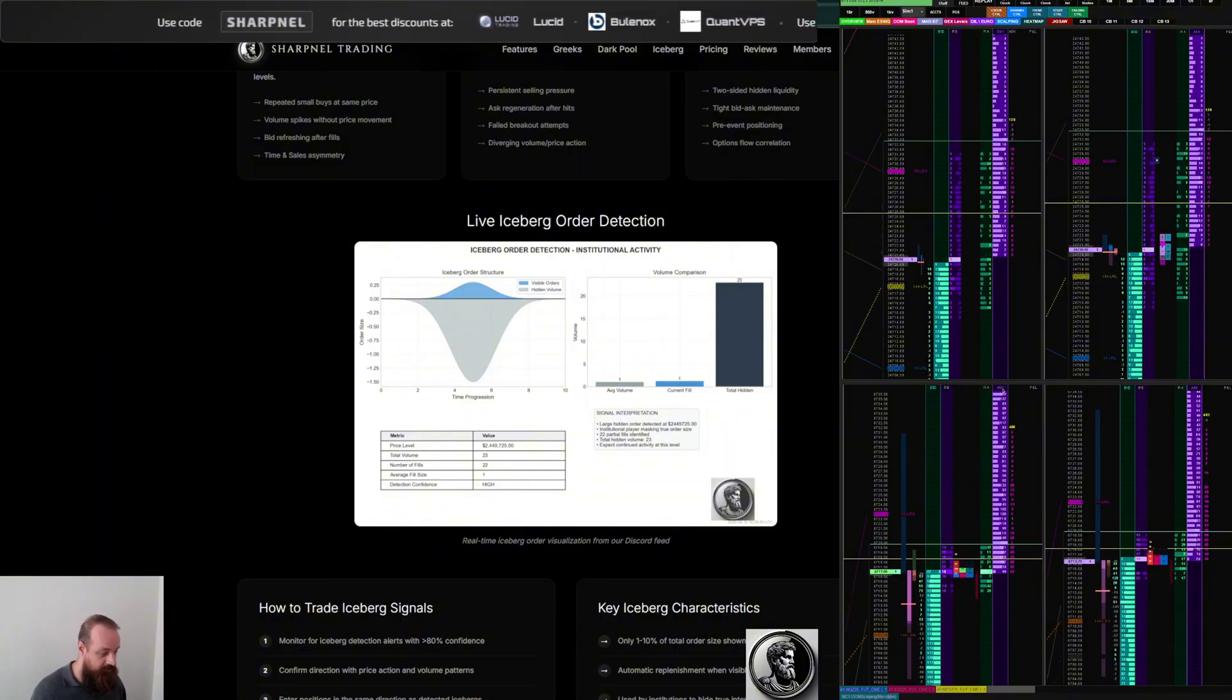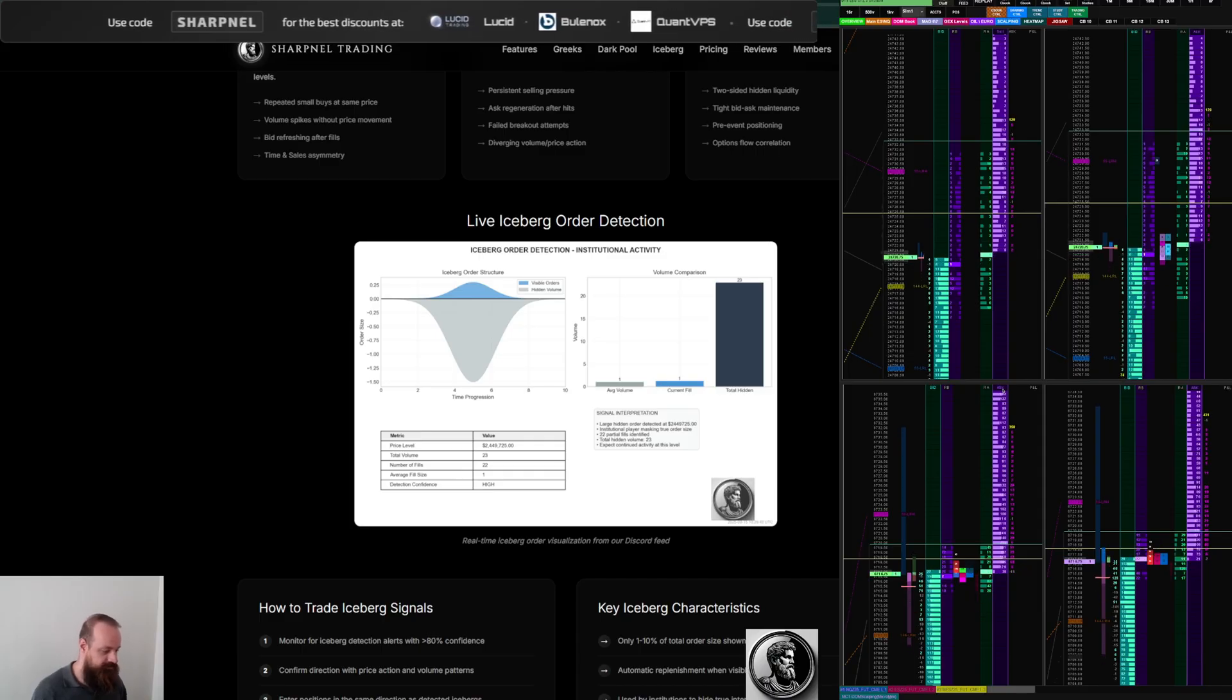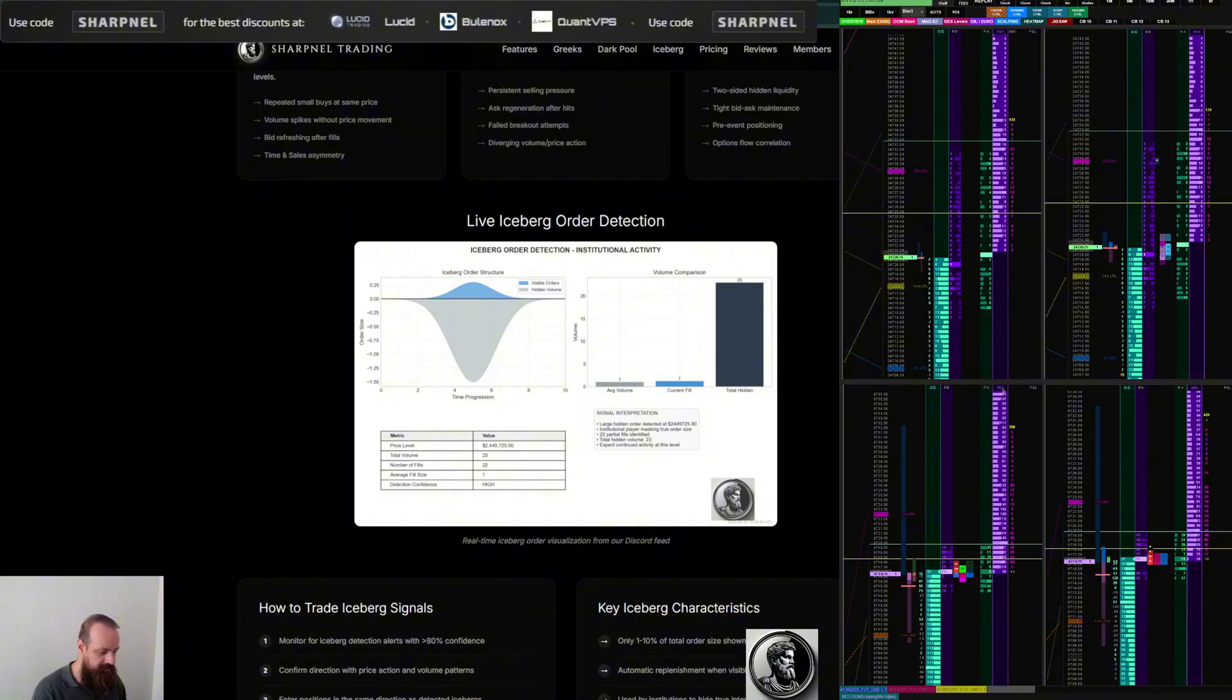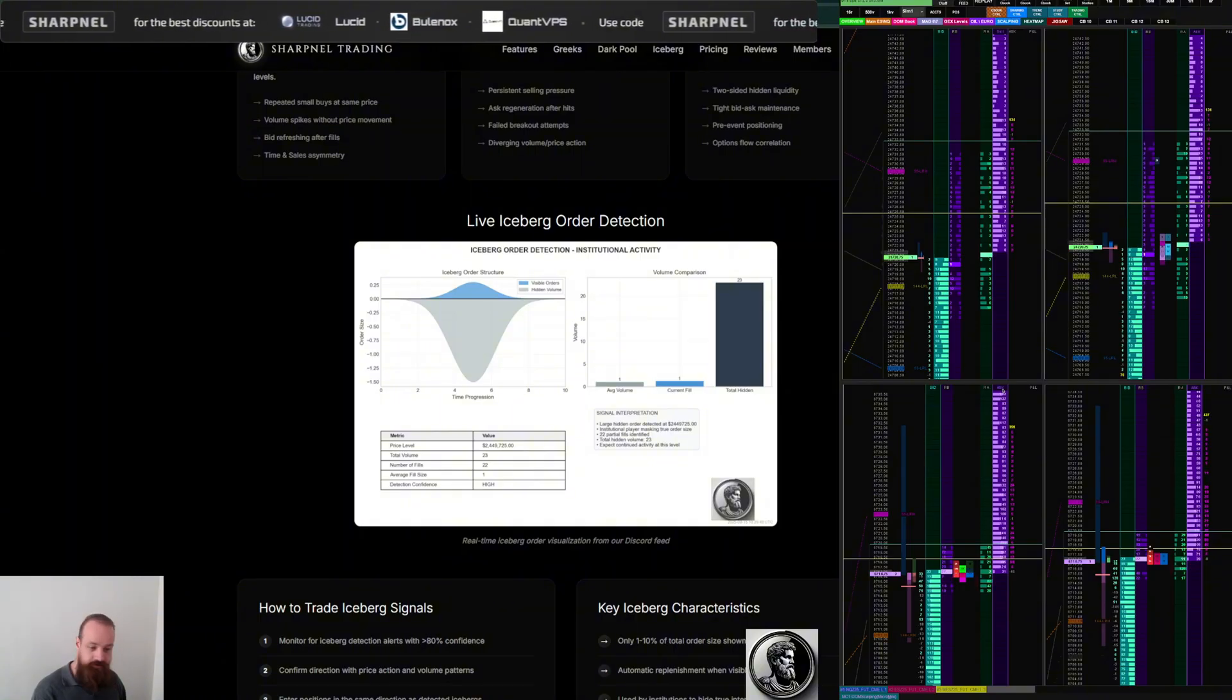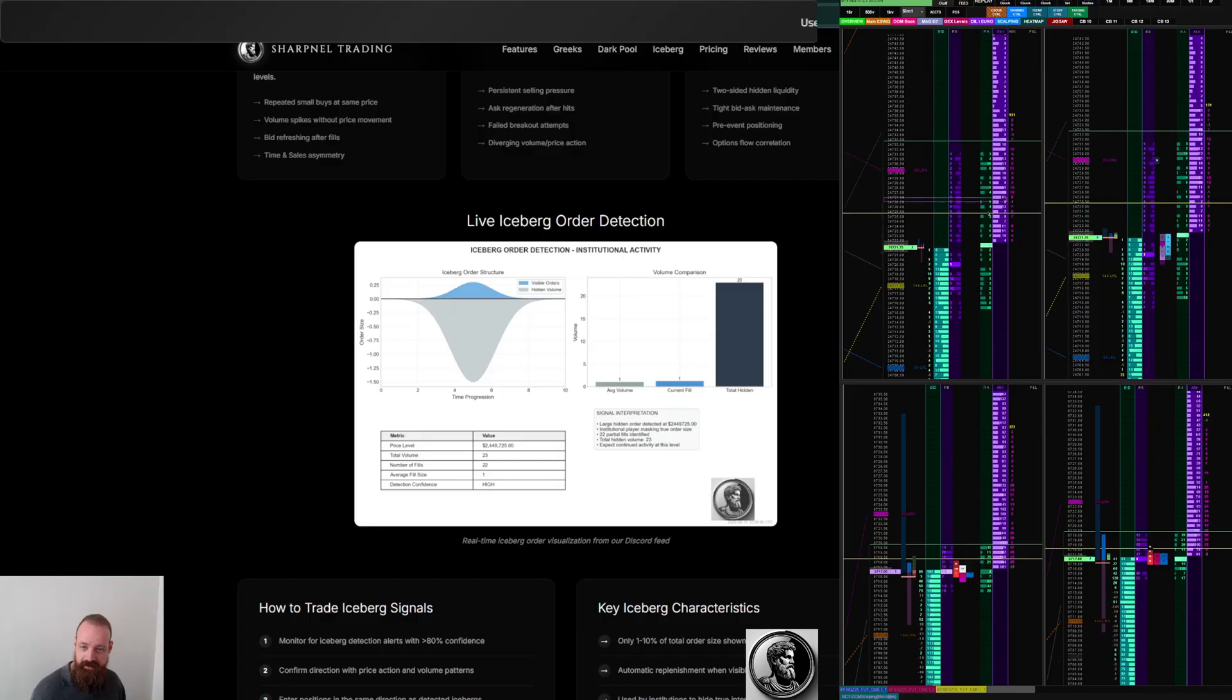However you want. If that's a candlestick chart you trade off, that is fine. If you trade with a tick chart, that is also fine. I'm also working on indicators so that you can also have a clear view over here of what's going on.